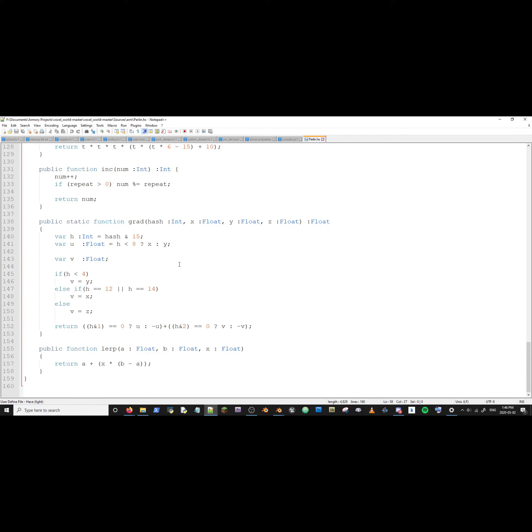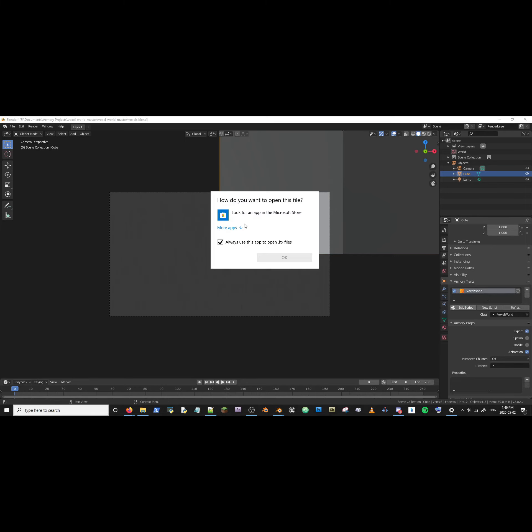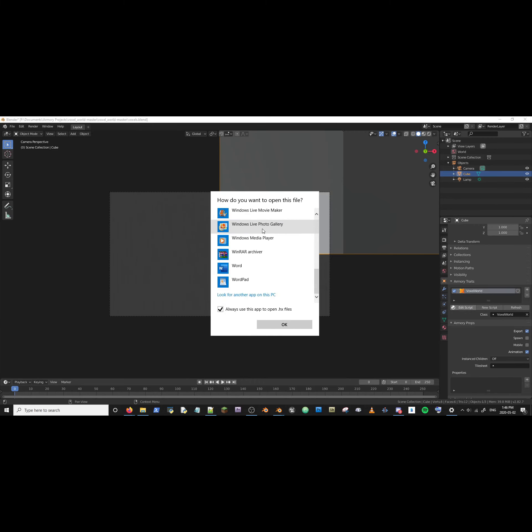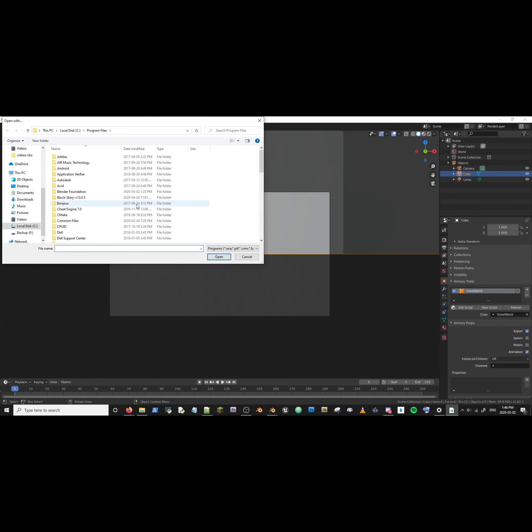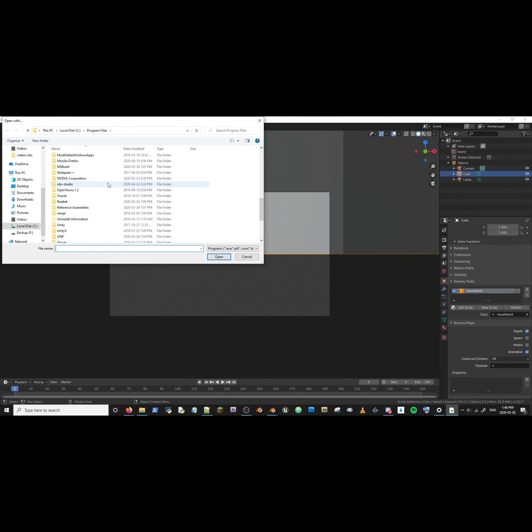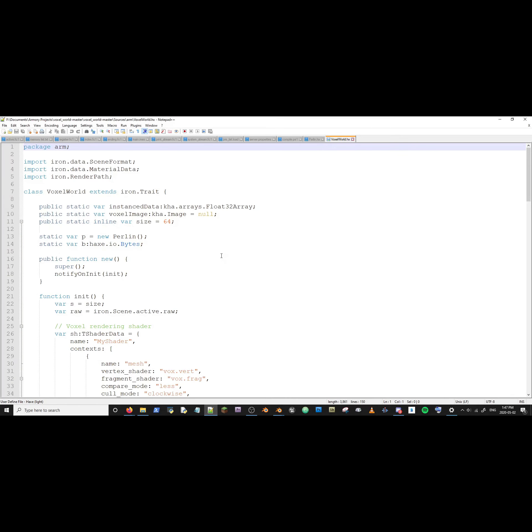Now go to this. Go to Armory. Go to Edit Script. Always use this app for Haxe files. Go down and find the location of Notepad++. Click on Notepad++.exe. Open.